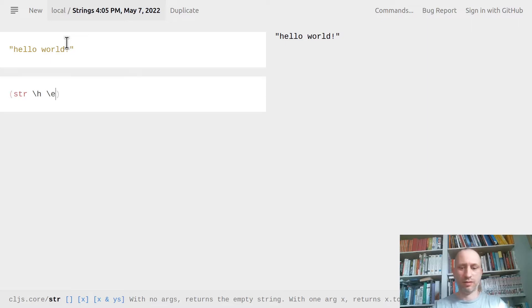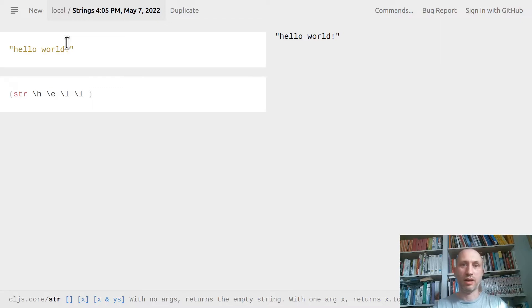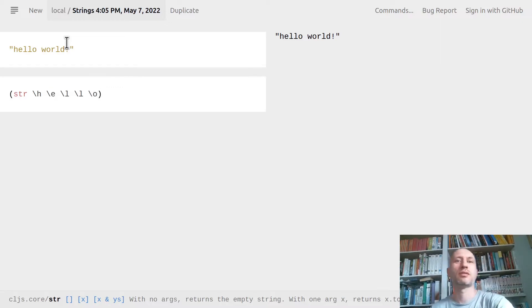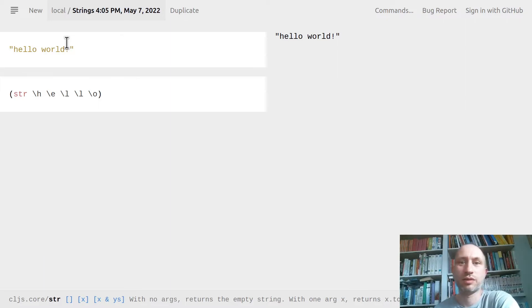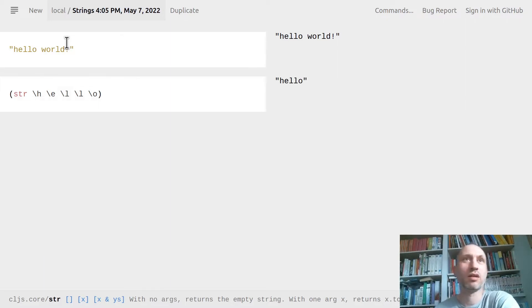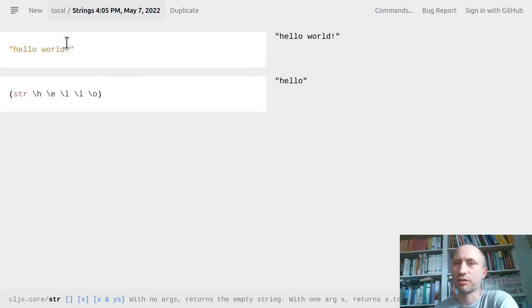A character is denoted by a backslash and the letter. I use the function `str` which just creates a string from anything — it puts the characters together.